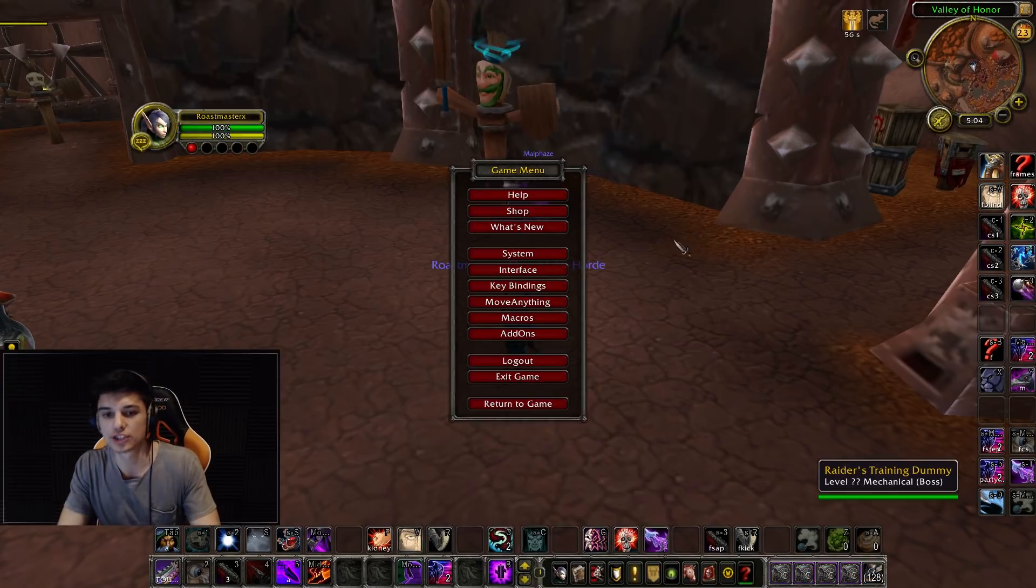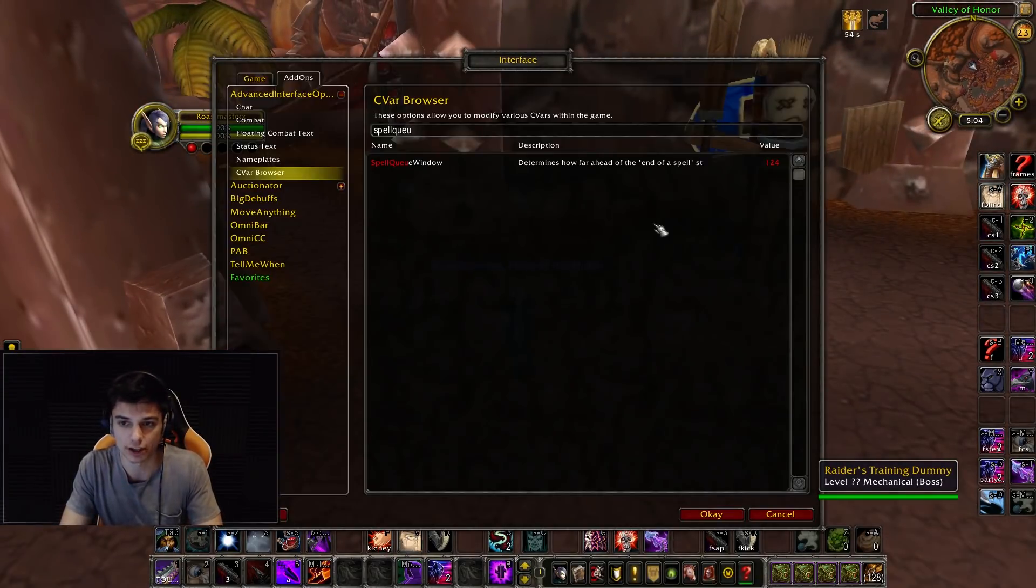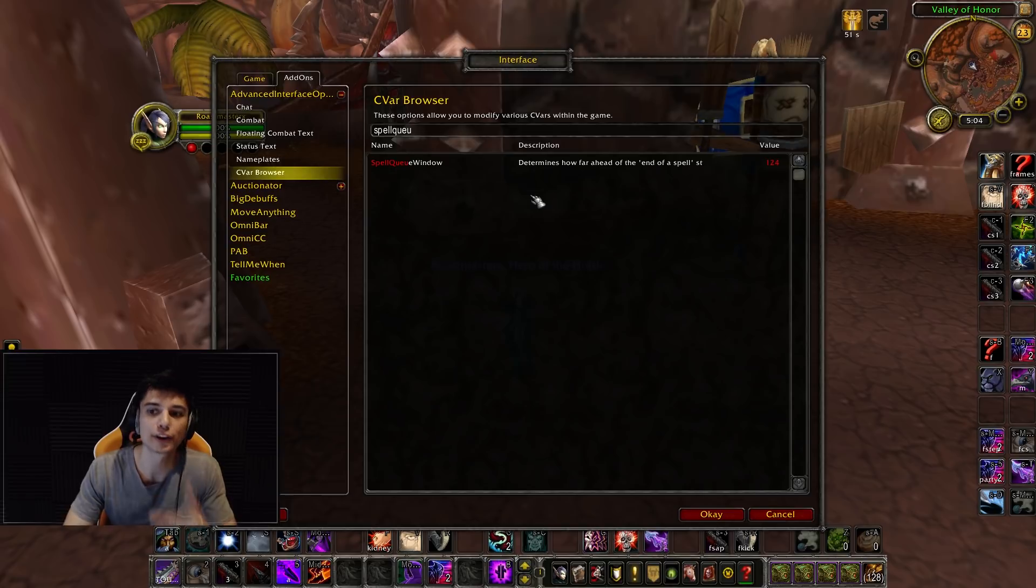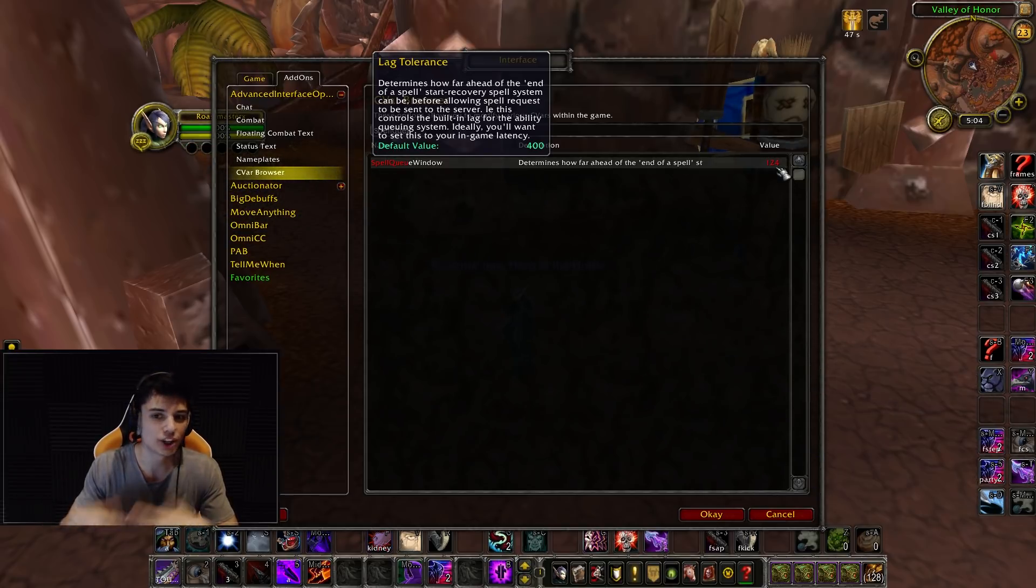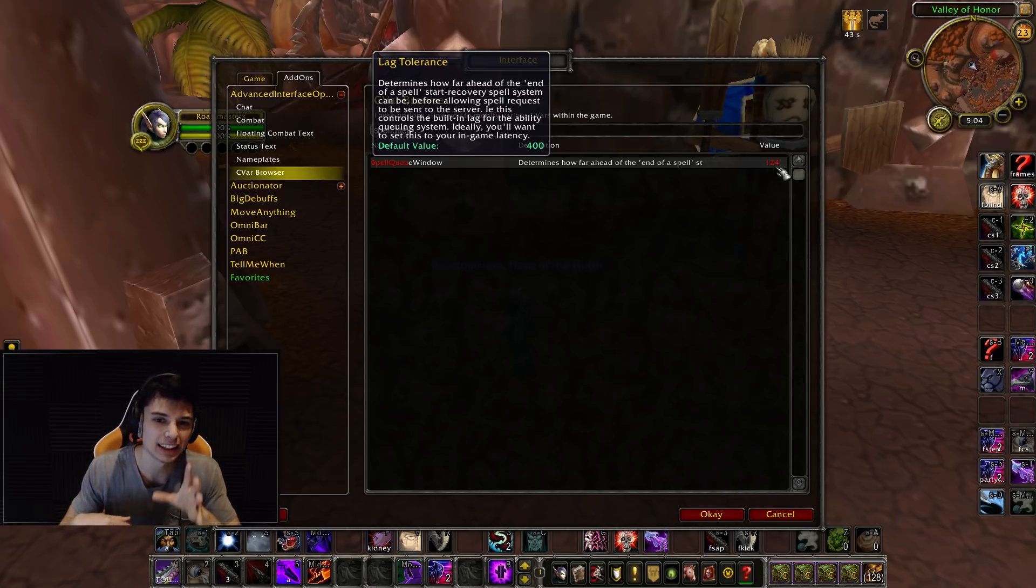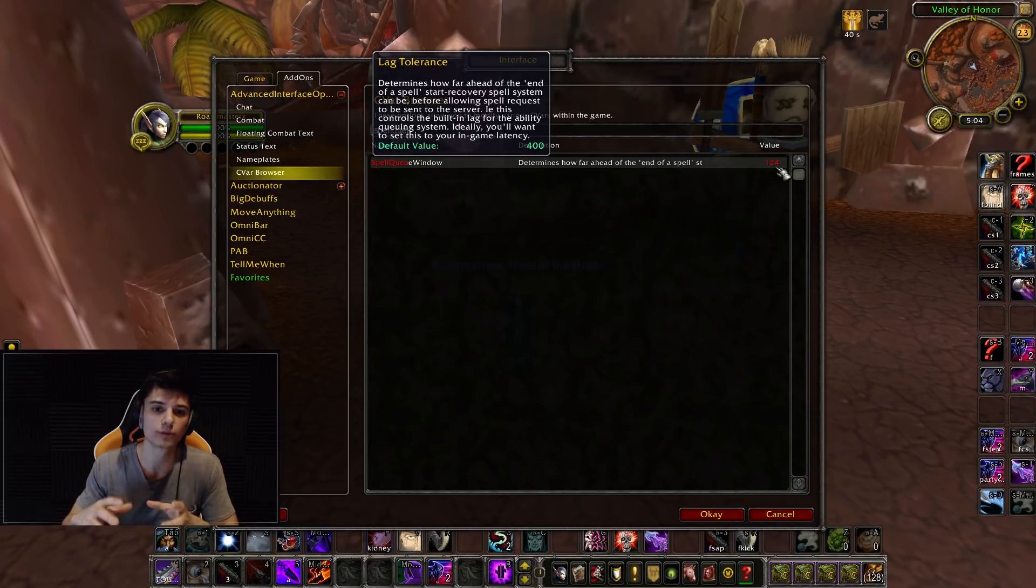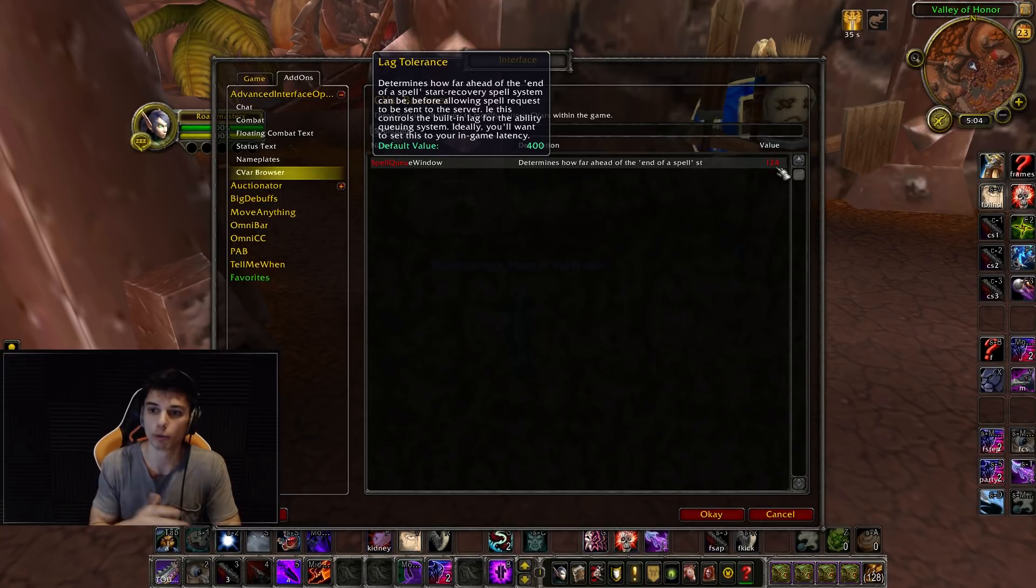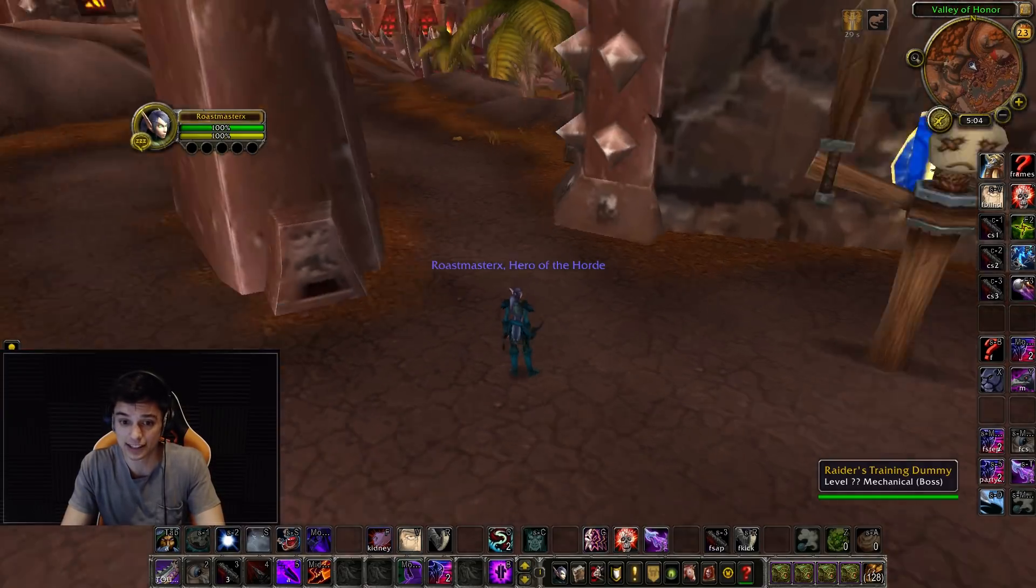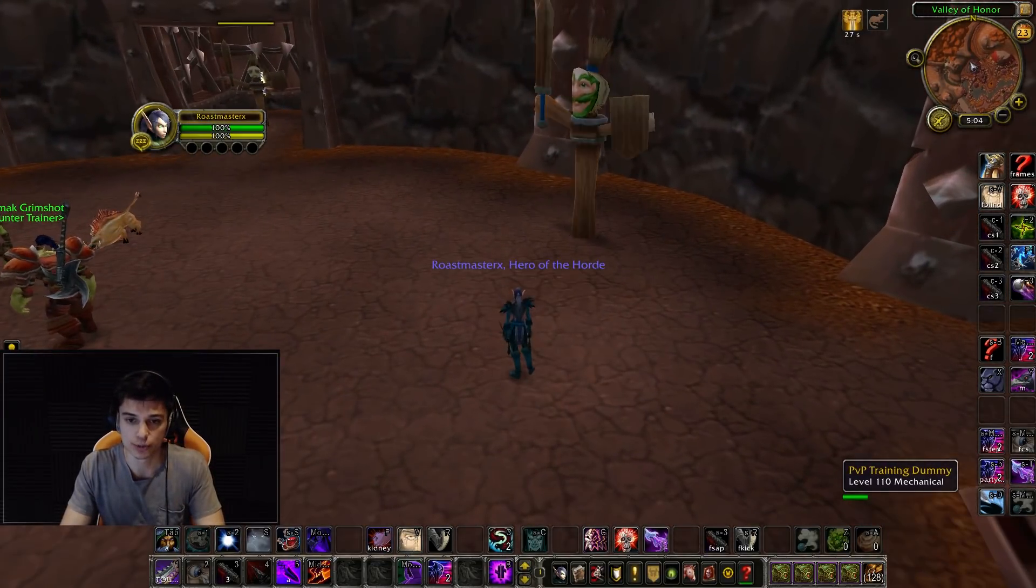So I wanted to make this video as a public service announcement for everyone watching. Don't put your spell queue window to zero. Most people have it fine on 400. When I put it on 400 personally, I feel a little bit laggy, so I don't know. You can do it anywhere between like 1 to 400. I wouldn't recommend - I don't even know if you can go higher, but 1 to 400 is probably a good bet.